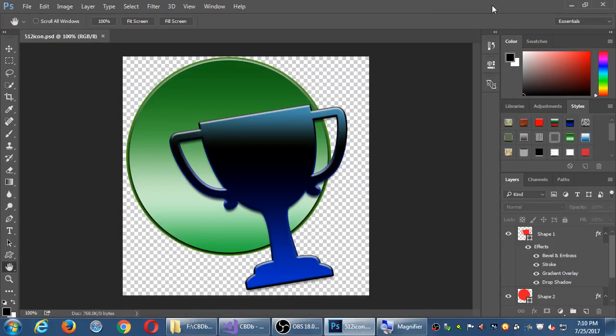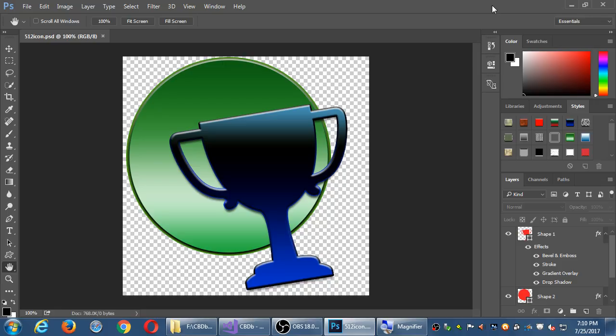So I put this together with two shapes, one a circle and one the trophy, and then I rotated the trophy a little bit and added some styles. Look at that, I'm a graphic design genius. So with a little bit of effort you can create something like that.